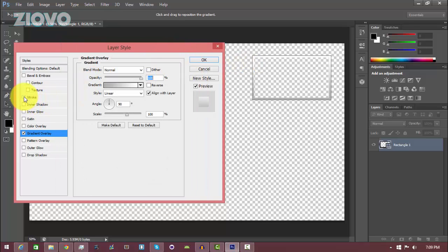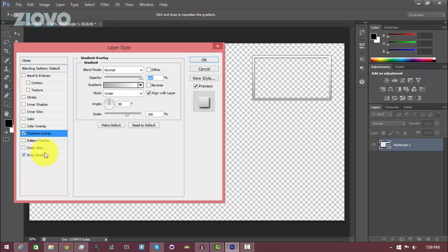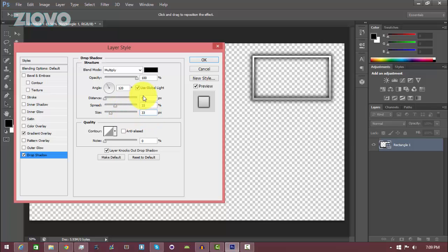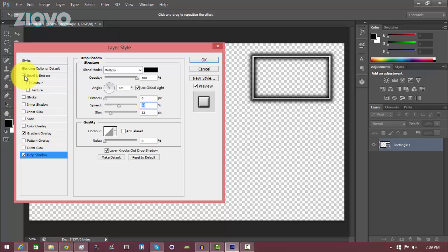You can also add a stroke to this facecam overlay, or a drop shadow which looks really cool. Click on the Drop Shadow tab, set opacity to 100, distance to zero, and experiment with spread and size — I'm going with spread 44 and size 33. You're free to explore all these options, including Bevel and Emboss, and make your facecam look the way you want.